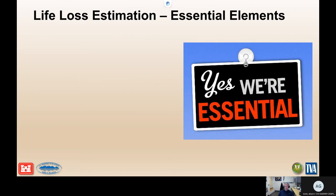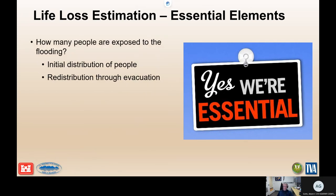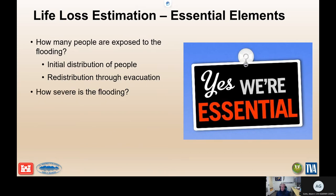Let's dive into the essential elements. When it comes to understanding loss of life from flooding, these are the elements that, no matter what level of detail you're looking at, need to be included in the case for that estimate. How many people are exposed to flooding? We break that down into two categories: where are people located at the onset of the event, and the redistribution of those people through evacuation before the water arrives. Next: how severe is the flooding? How quickly will the water get there? How deep will it be? How fast will it be flowing? All of this has a big impact on potential loss of life.